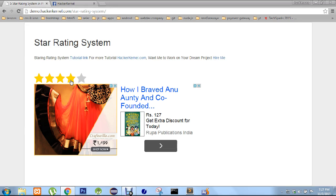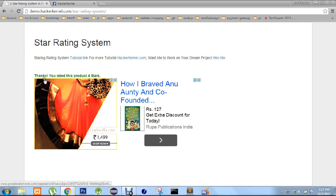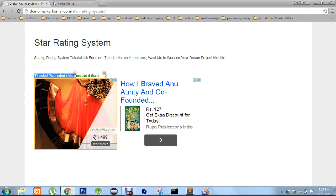In this post I have not created any database structure because it makes the post lengthy, but you can create a database and store the value. So if you click the 4th star, the request will go to AJAX, the PHP will handle the request, and it will display a message: "Thanks, your rating. You rated this 4 stars."